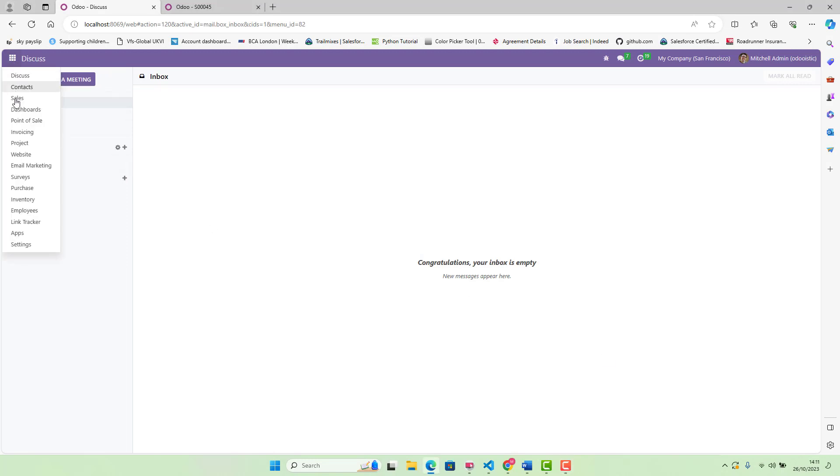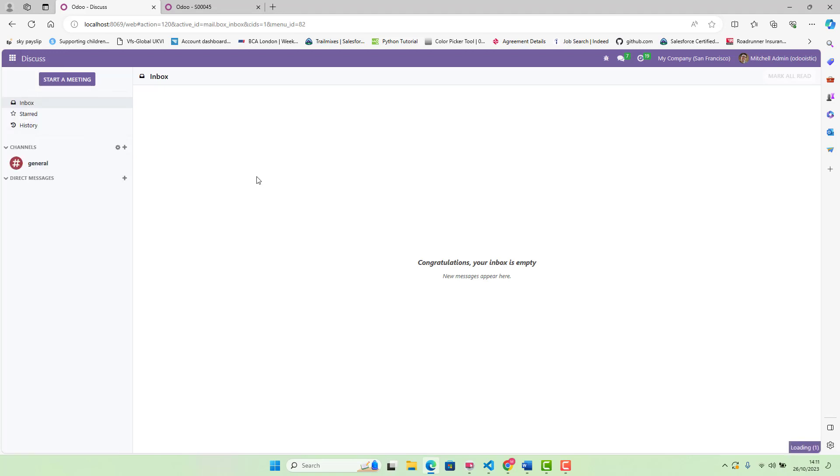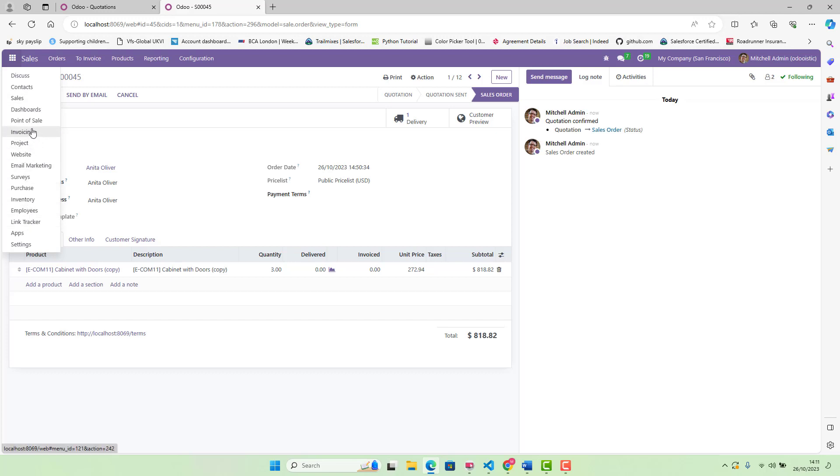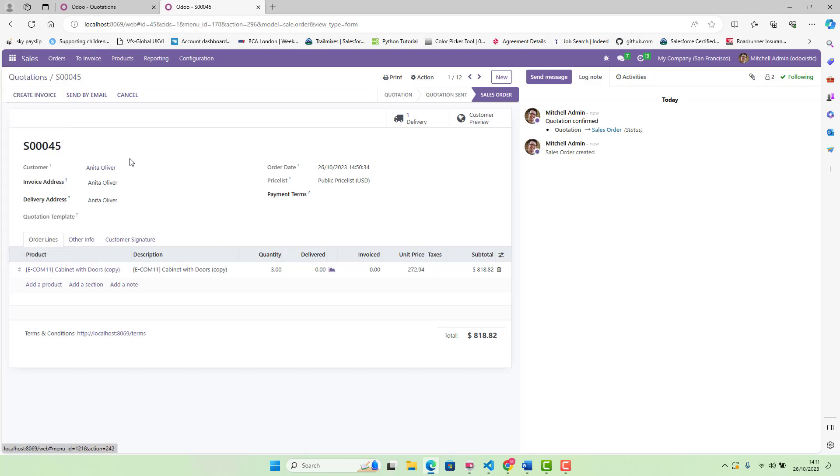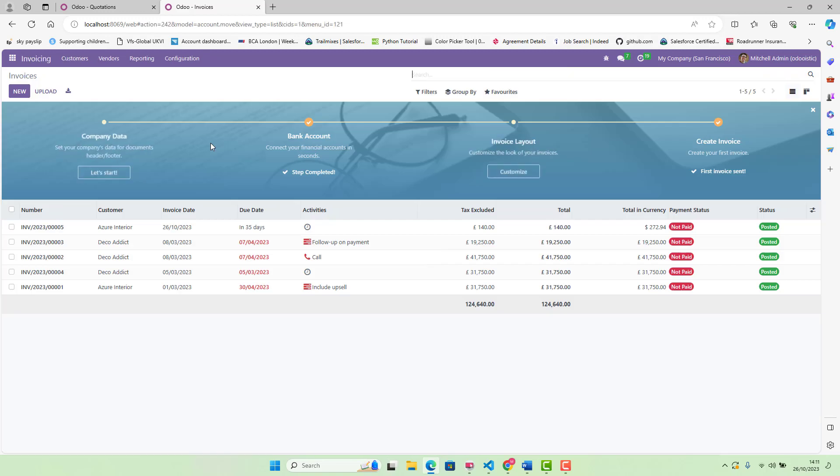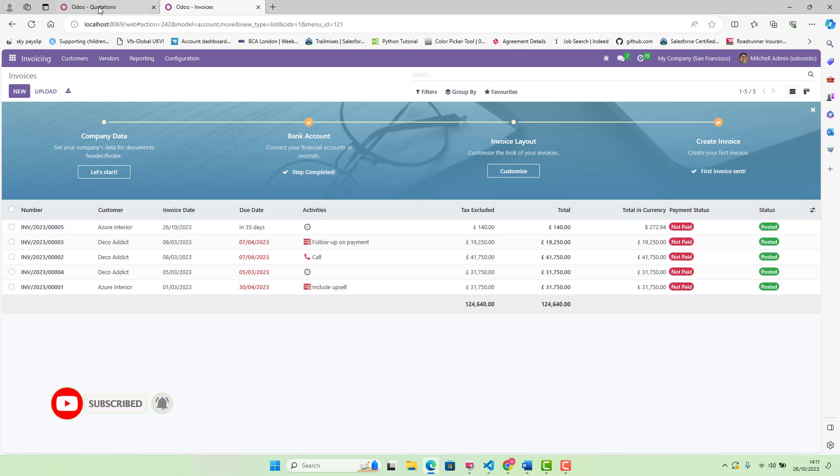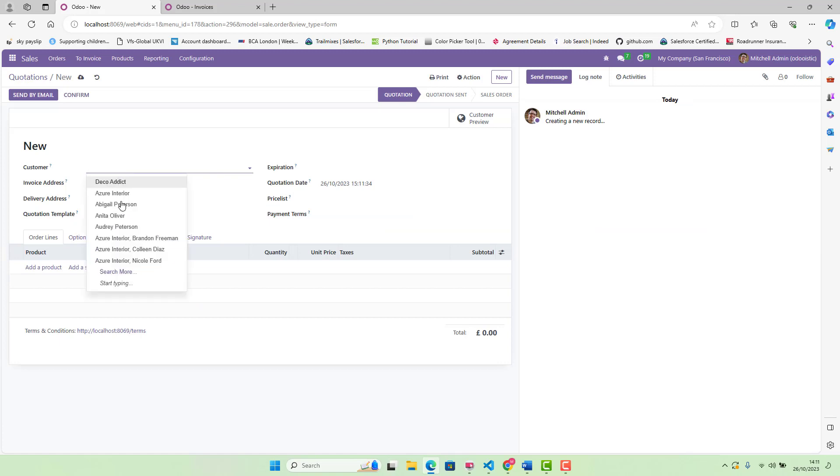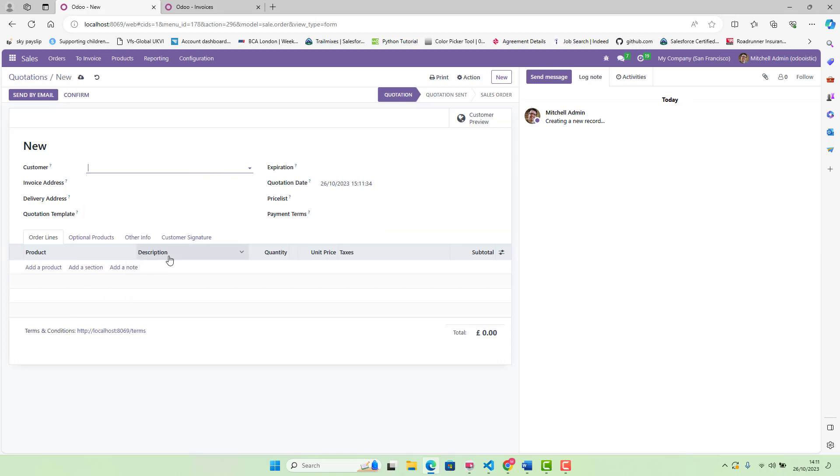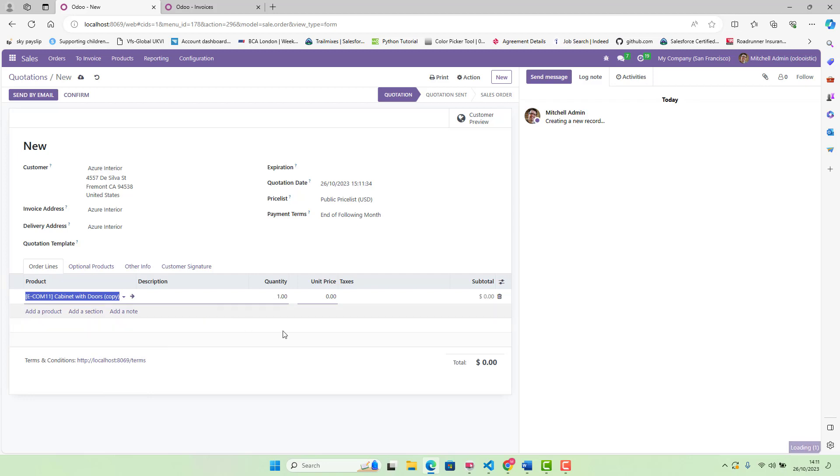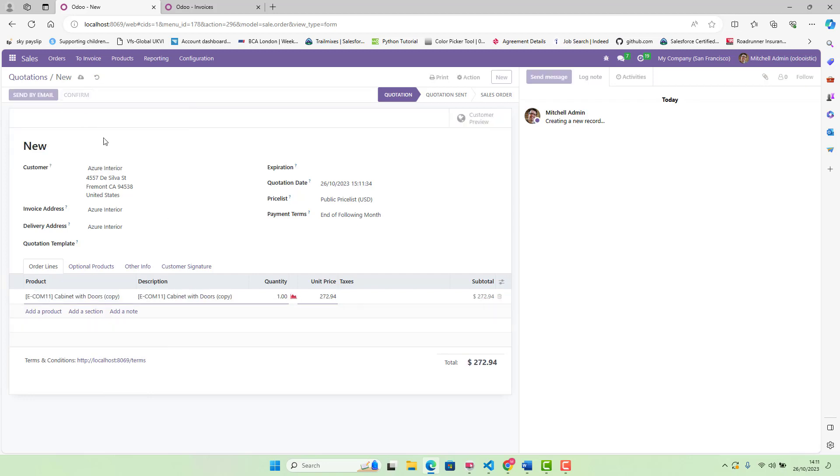We go to sales. Then we go in invoices. In invoicing, at the moment, we have got five invoices, right? We are going to create a new sale order first. This is the name of the customer, we are adding any product and just one quantity, confirm.